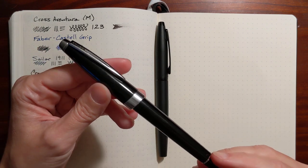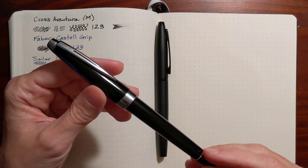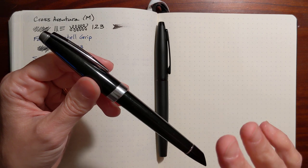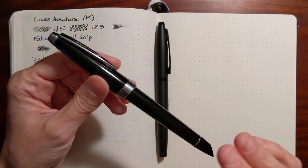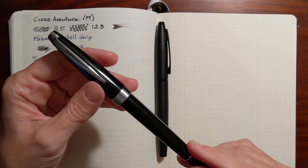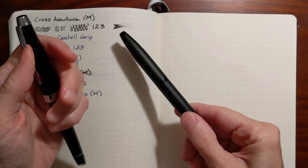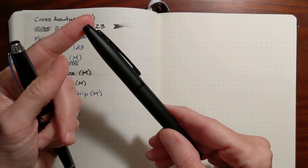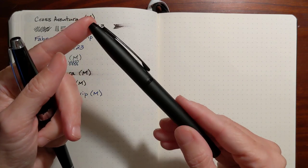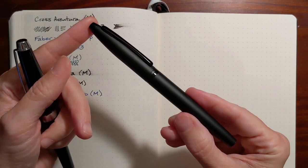I've got the Cross Aventura, which is a fifteen dollar plastic pen, and I've got the Cross Calais, which is a twenty dollar metal pen.